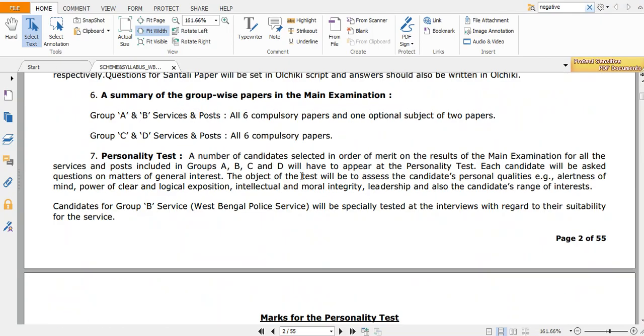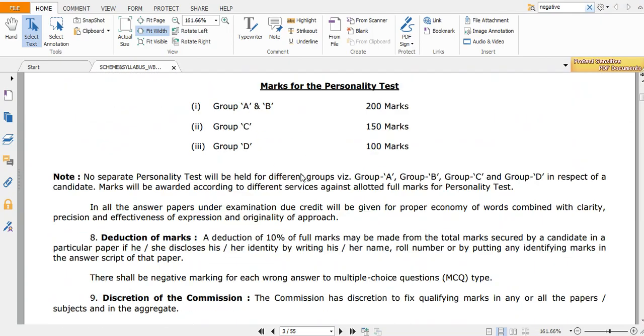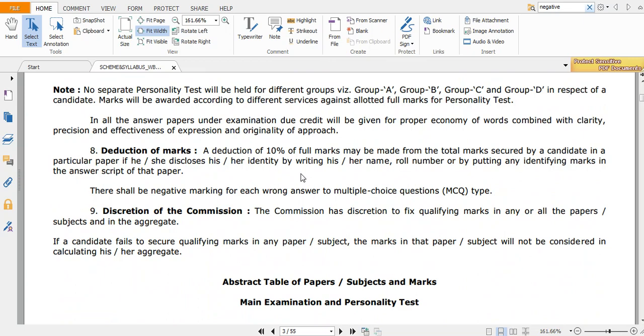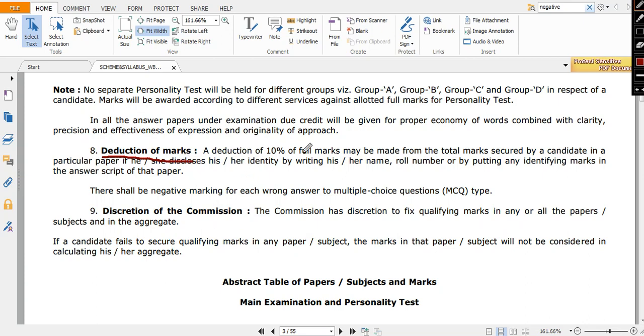Now a few more things. Whether there is negative marking or not, that is a question of all. So it is clearly mentioned here - deduction of marks. A deduction of 10 percent of full marks may be made from the total marks secured by a candidate in a particular paper if he or she discloses his or her identity by writing name, roll number, or something.